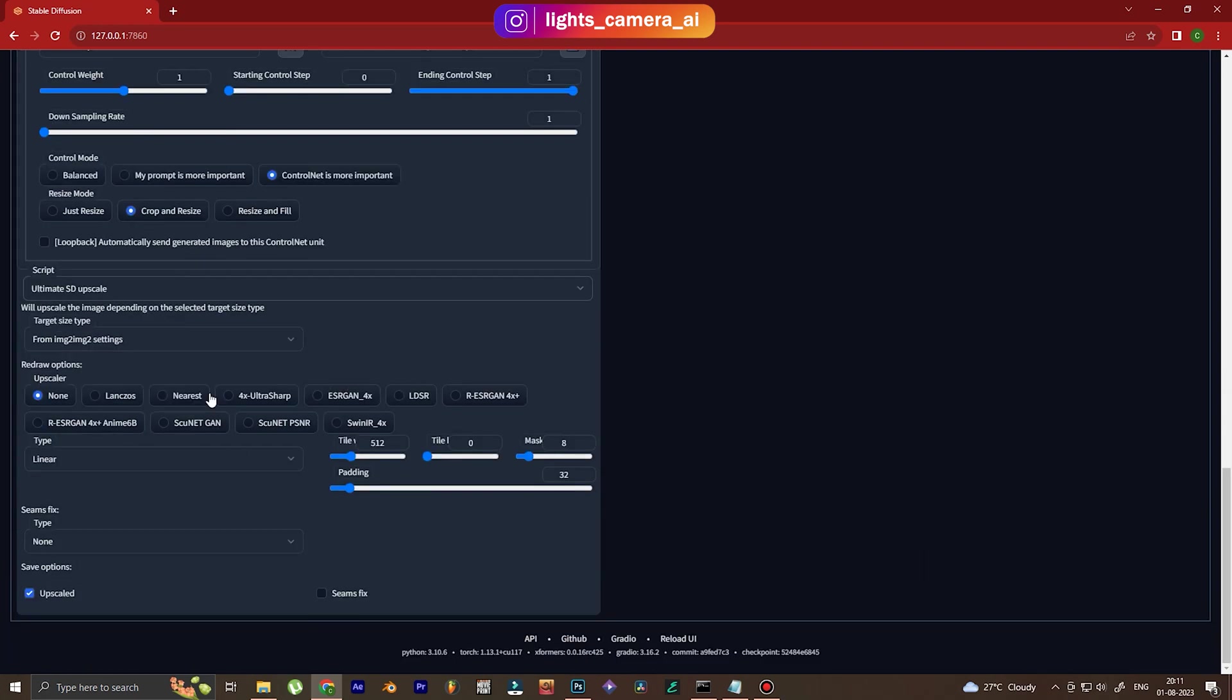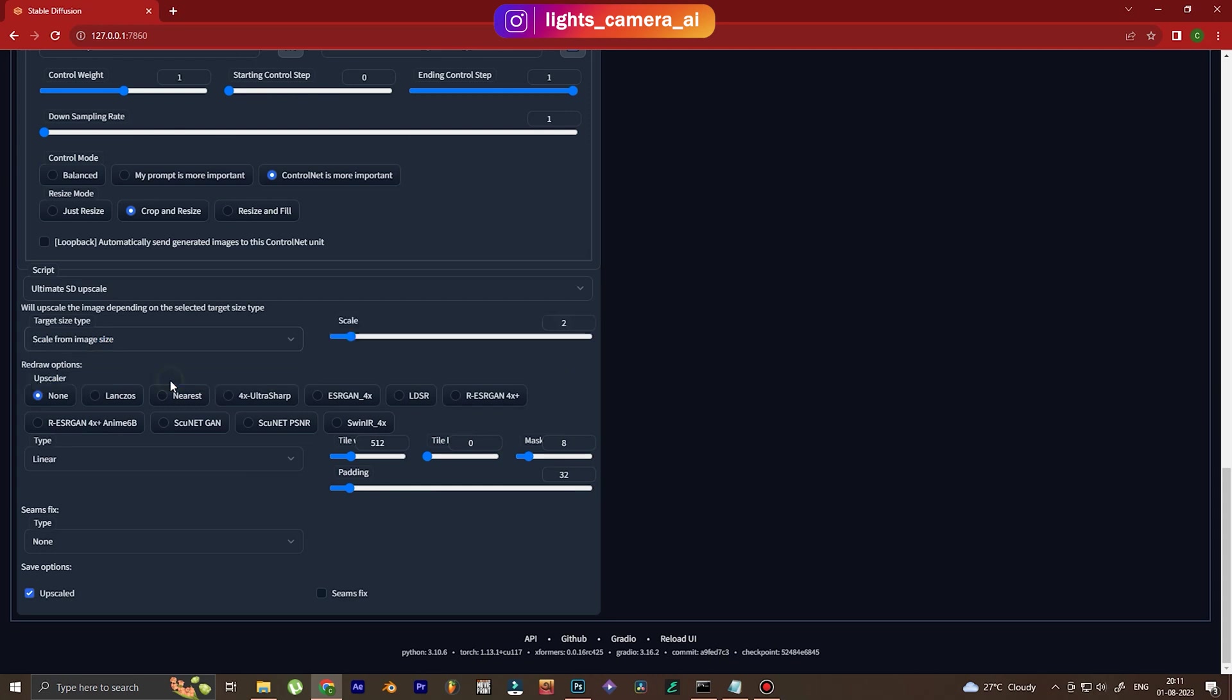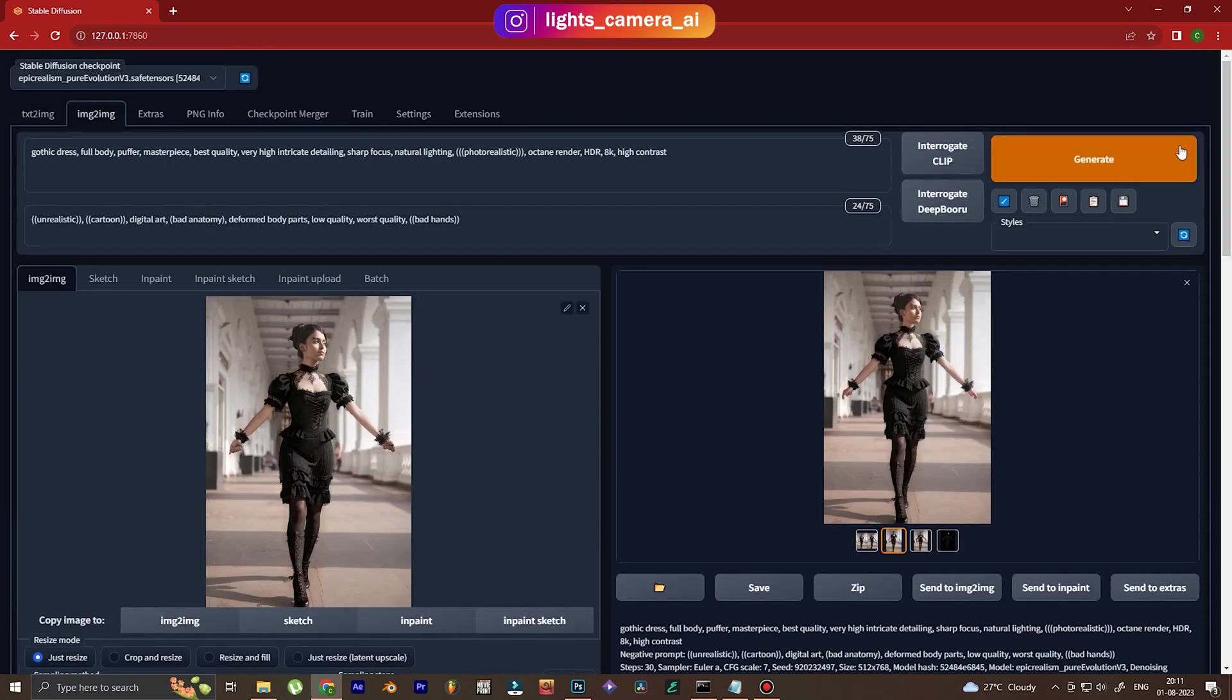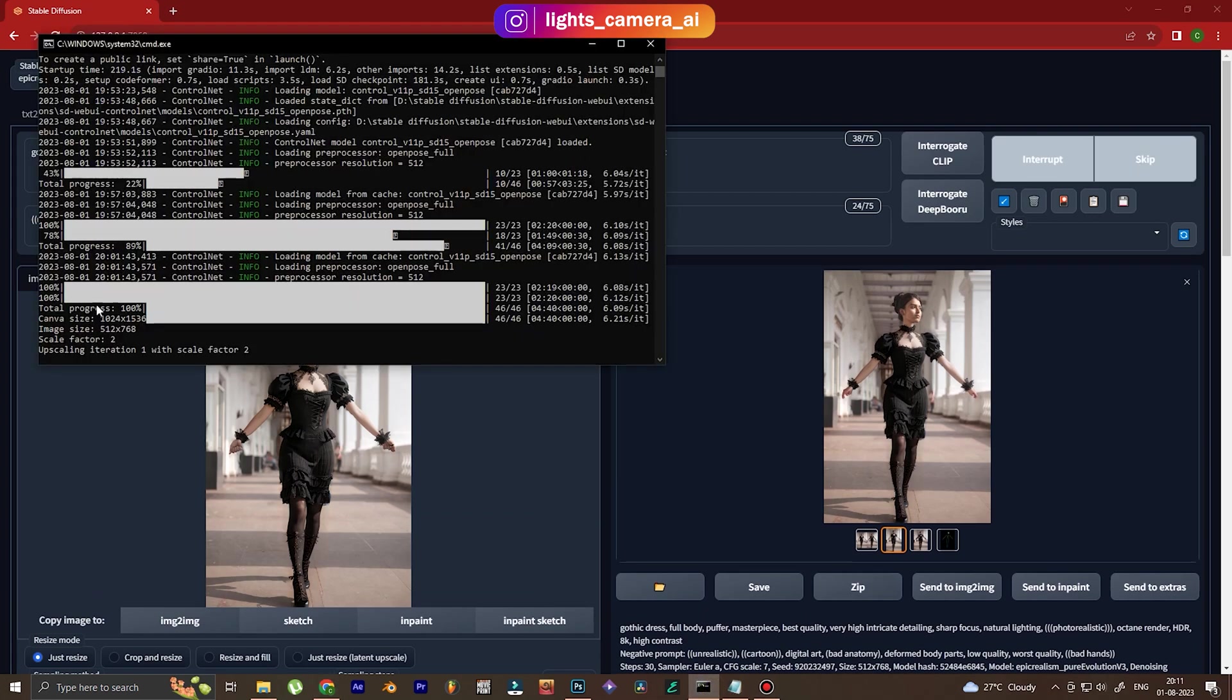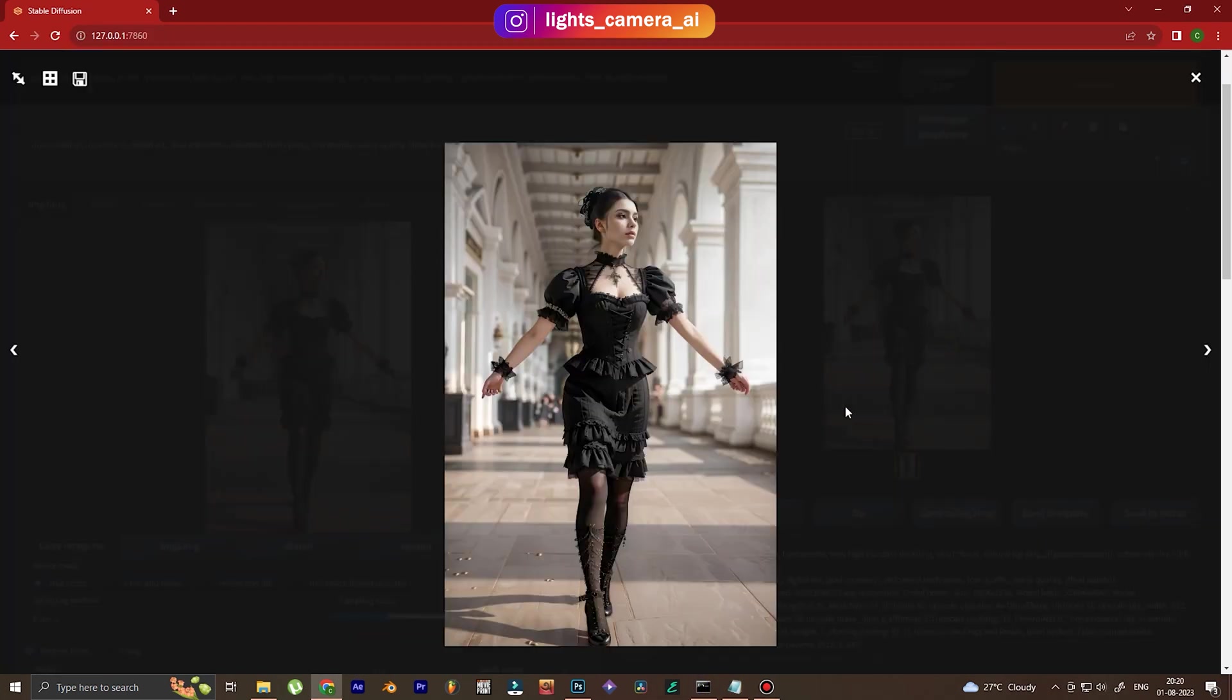And now we go to Ultimate SD Upscale. Just follow along with the methods that I'm using. So we click on generate to upscale the image. And you can see it's upscaled by a factor of 2. And this is the upscaled image.